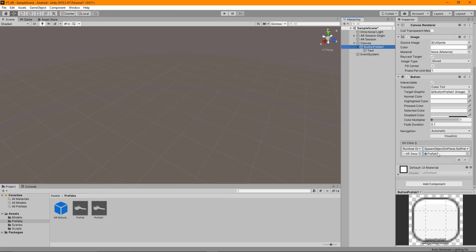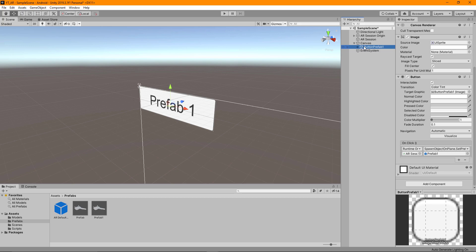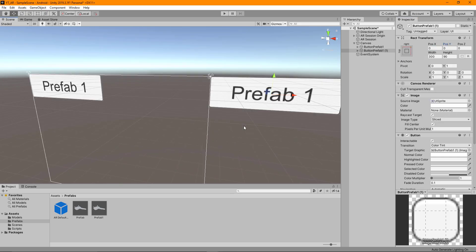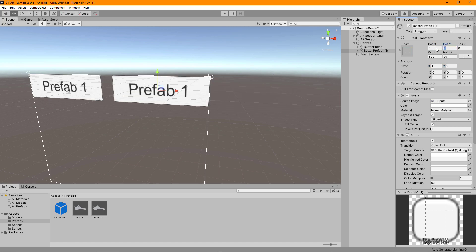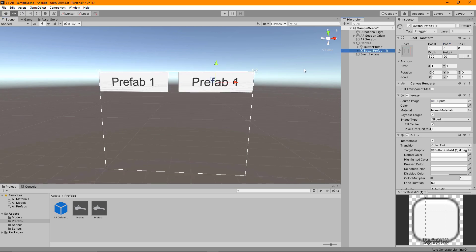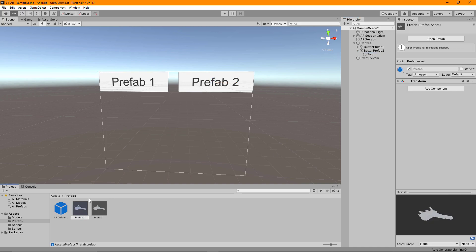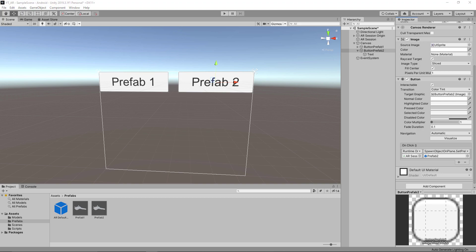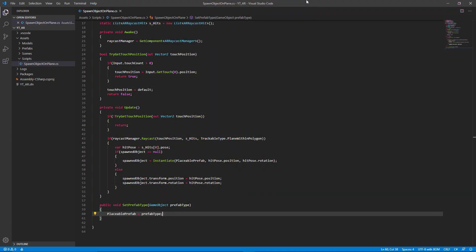Inside Button Prefab One we have Prefab One selected as the chosen object. I'll focus back on the canvas and Ctrl+D to duplicate that button. I'll give this one the anchor on the right, set the position to zero, change the X pivot point to 1, and zero it back out — that puts it on the other side. I'll rename this one to Button Prefab Two, change the text to Prefab Two, and then select the button and change the object in the slot to Prefab Two. Now when we press this button it will call the function we just created.